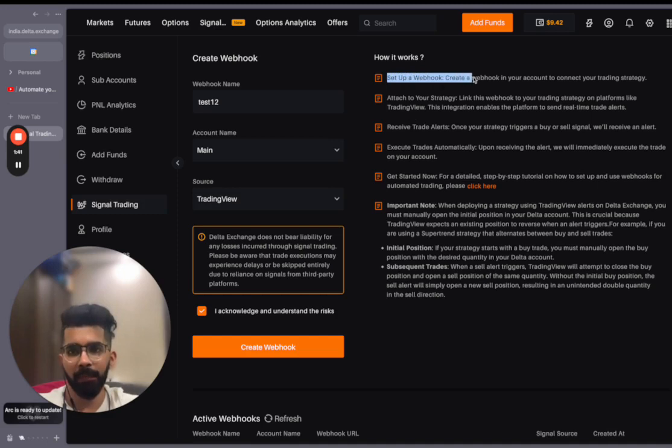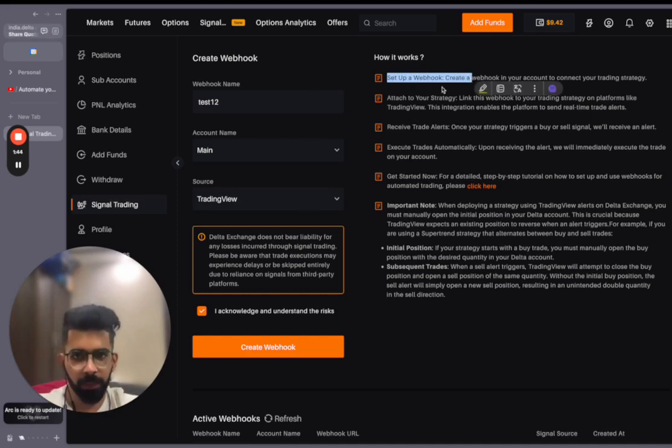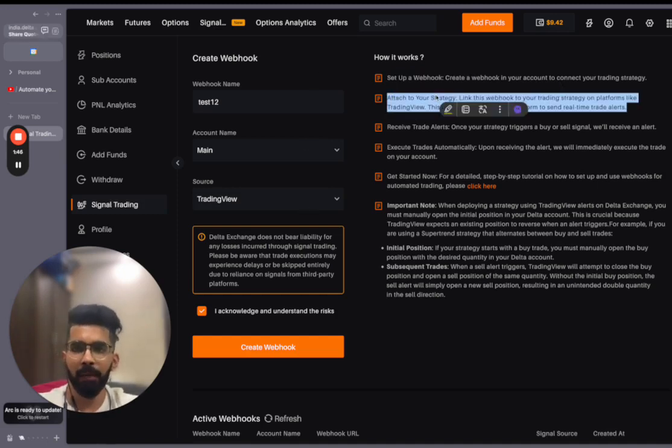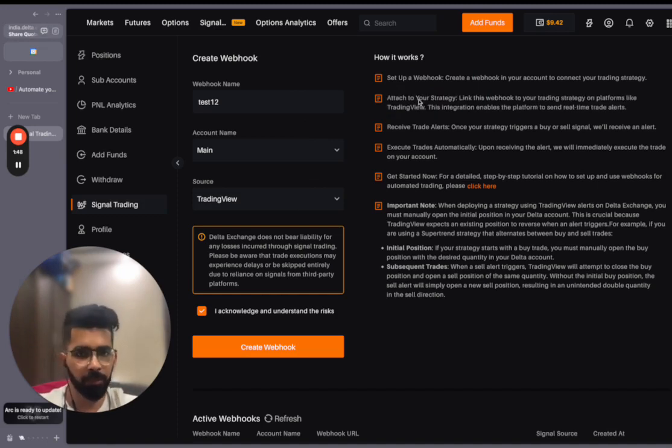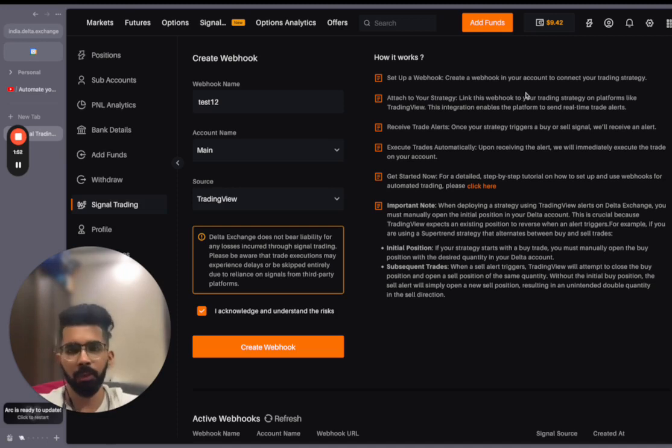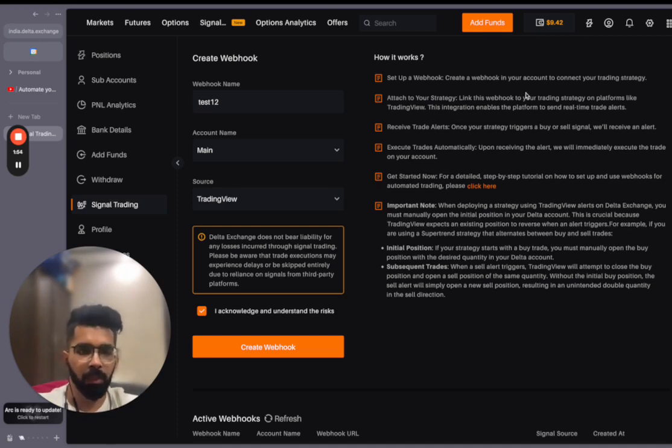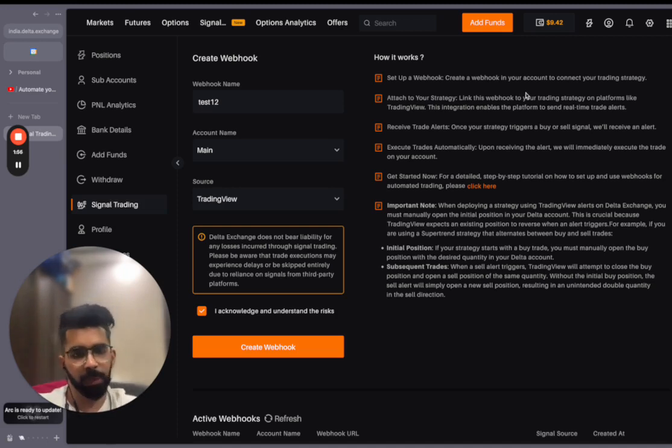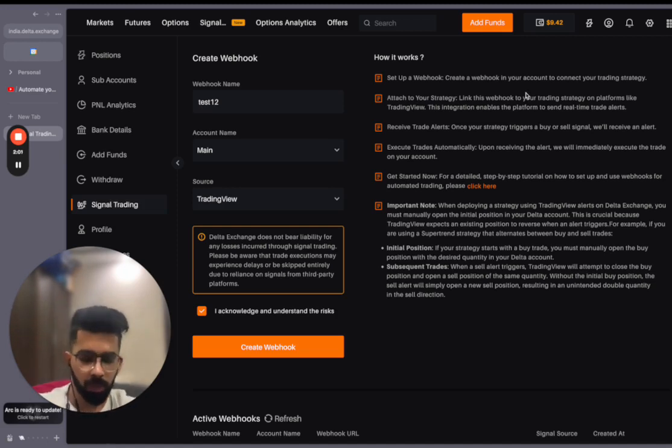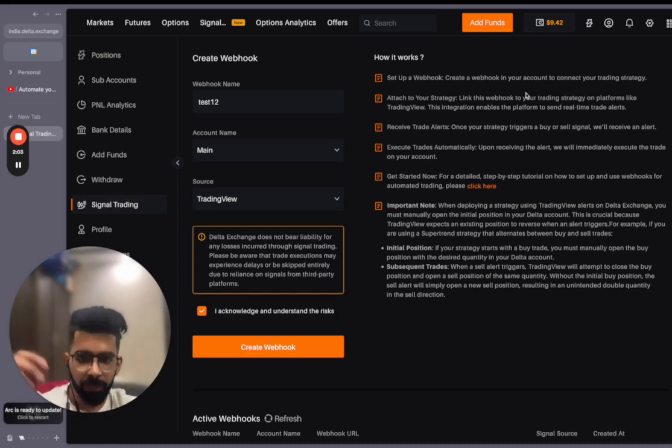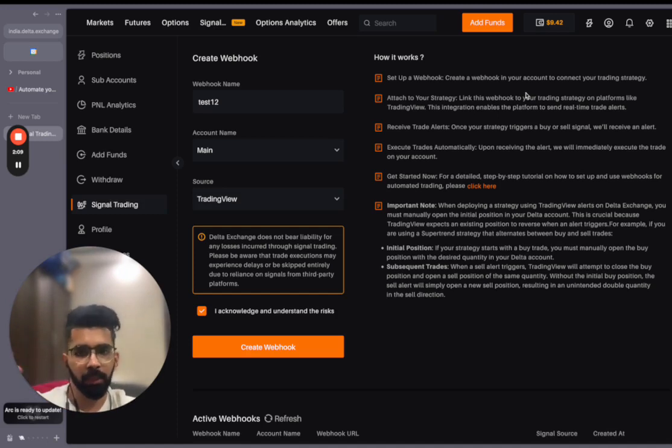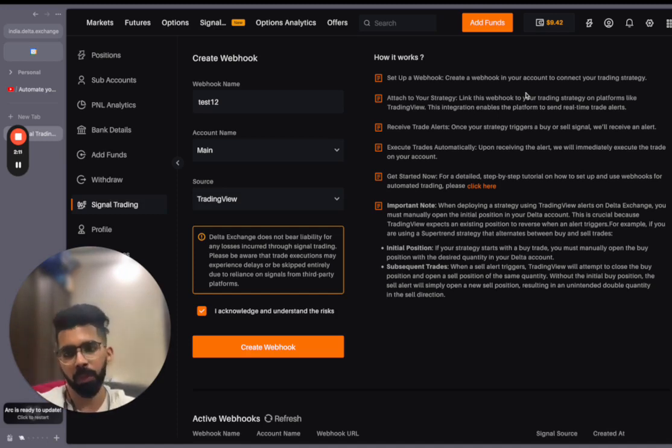So what do we have to do? We simply have to set up a webhook, which we are doing here. Then secondly, we have to create a strategy on a platform like TradingView and link this webhook to the trading strategy. These will be a lot of new informations for many of you who are not into tech, and you may not understand what a webhook is or what is happening here. Let me know in the comment section if you want a detailed video about any of these topics.